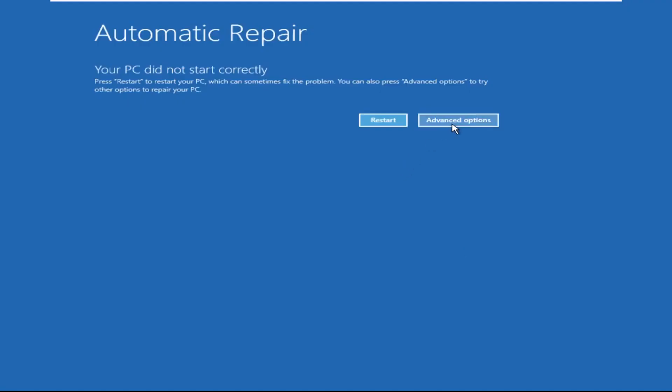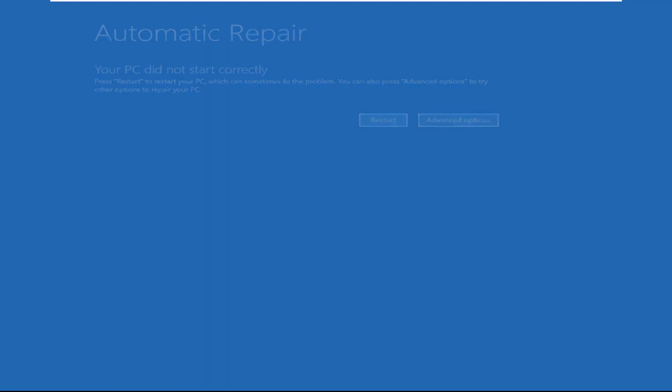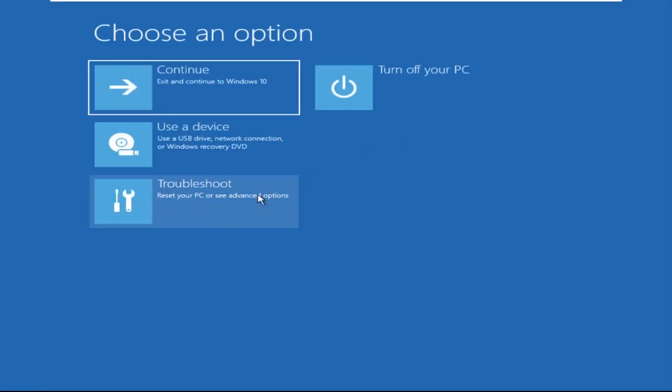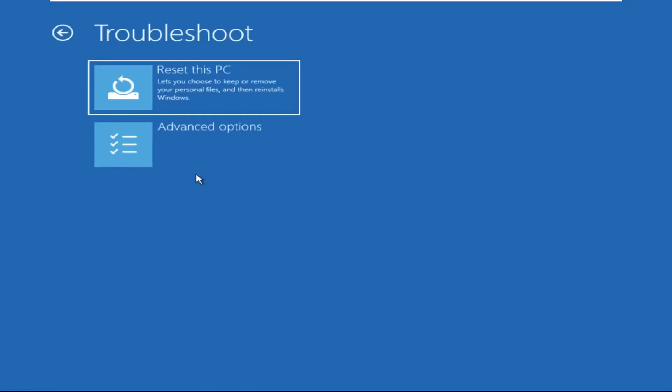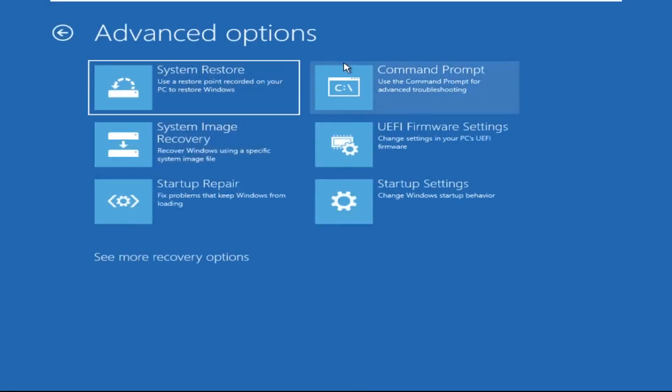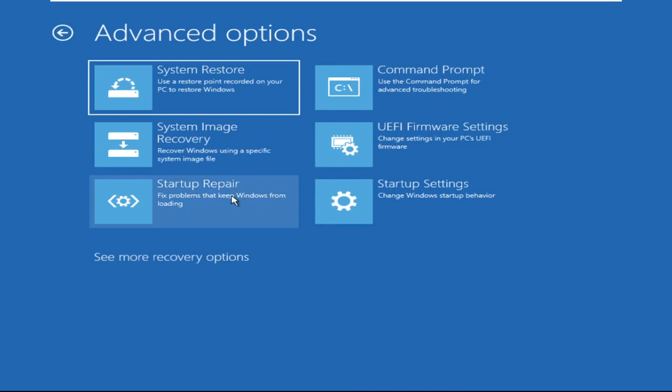Click on Advanced Options, then select Troubleshoot. Select Advanced Options and then select Command Prompt. It will open a Command Prompt window.